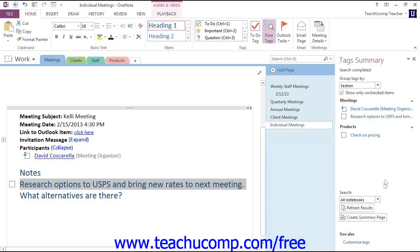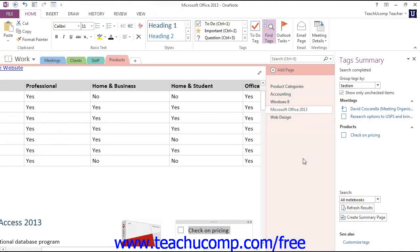We'll choose all notebooks. Then you just click on the tag of your choice, and OneNote will jump directly to that tagged content. You can also click the Refresh Results button at the bottom of the pane to display any changes that you've made. So if you are changing and filtering or sorting, you can refresh the results there.